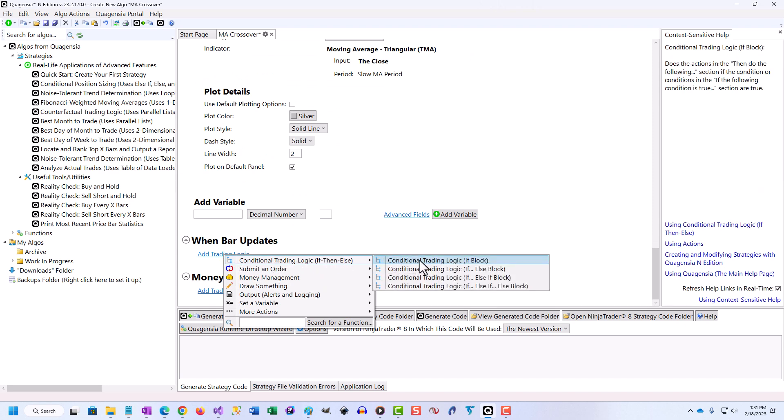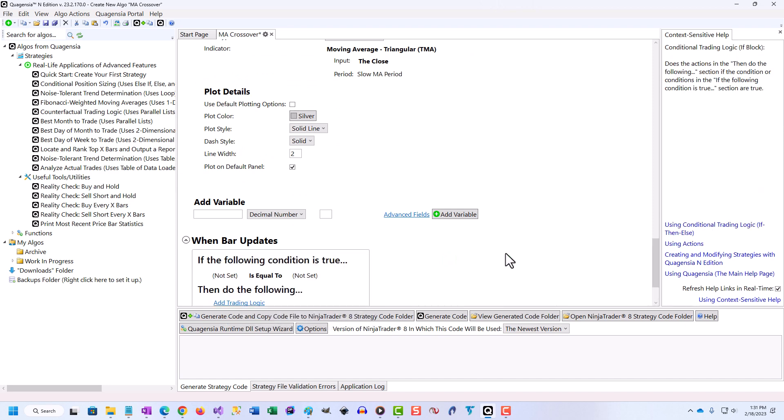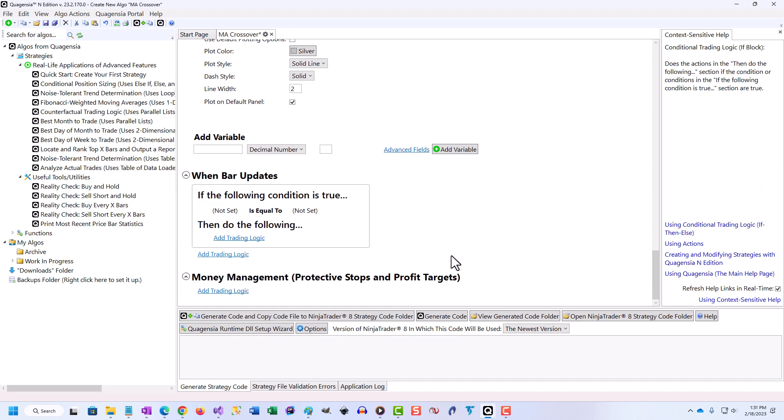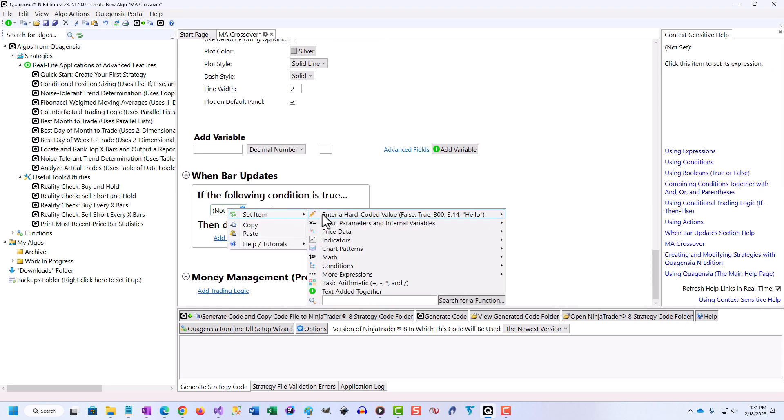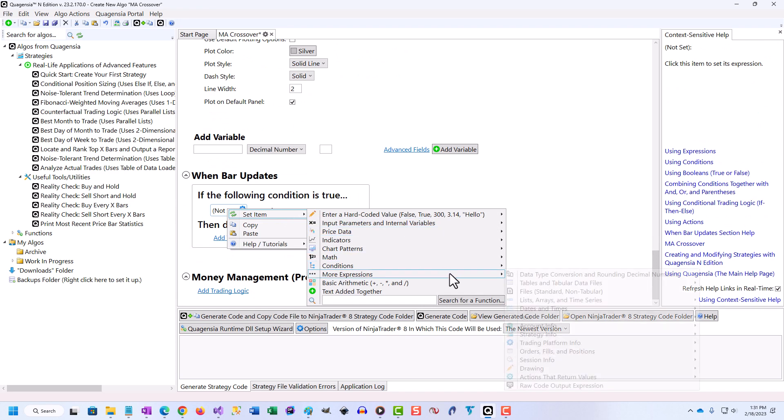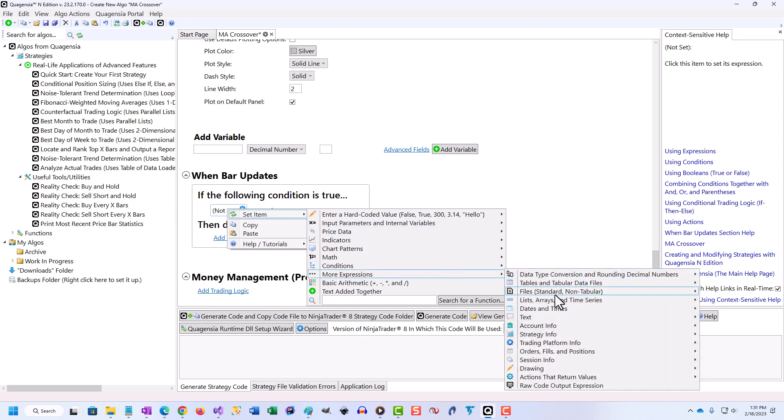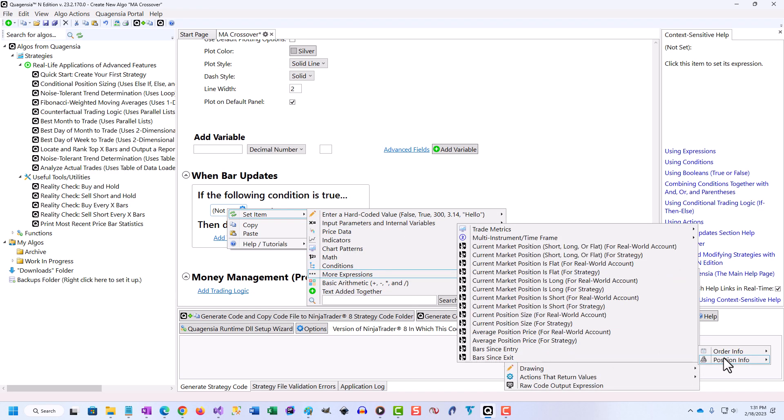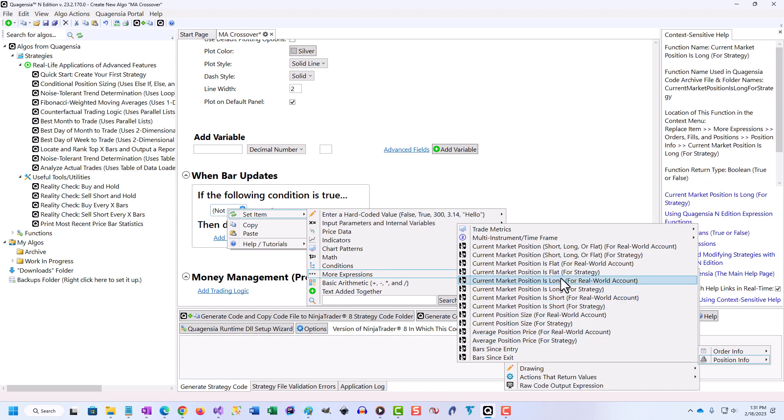Then, generate the trading strategy's code and send it to NinjaTrader 8 with the click of a button, or generate the code and copy it to the clipboard with the click of a button and paste it into TradeStation.